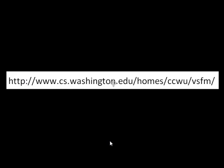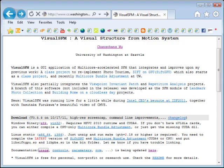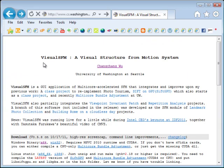If you want to get started with this, you need to go to this particular link and download Visual SFM. So this is Visual SFM, the home page.